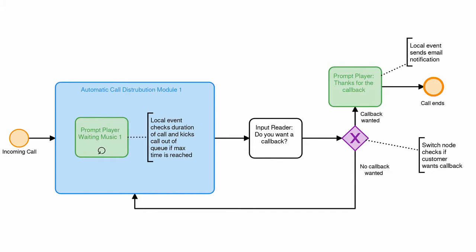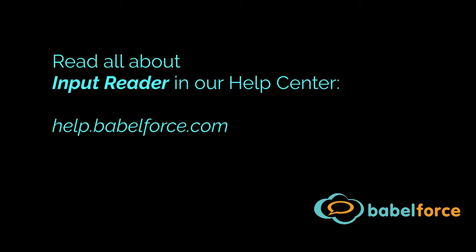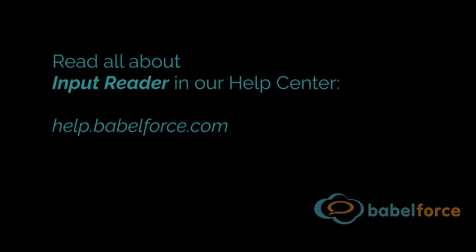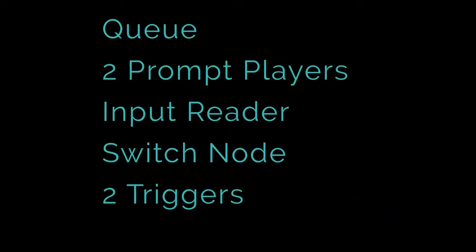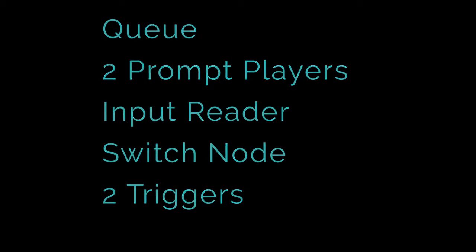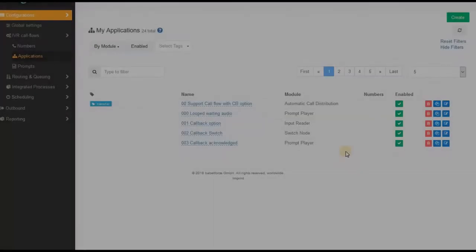Make sure you're already familiar with our input readers in general, because then it's going to be super easy for you. All you need is a queue, you want to have a waiting music, and then you need an input reader switch node and a prompt player. So how does that all go together?